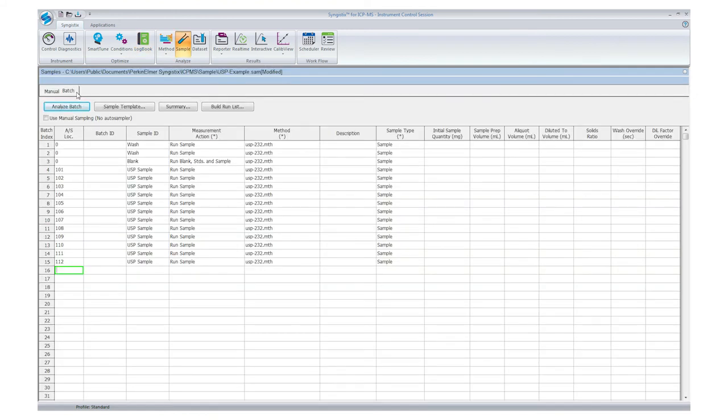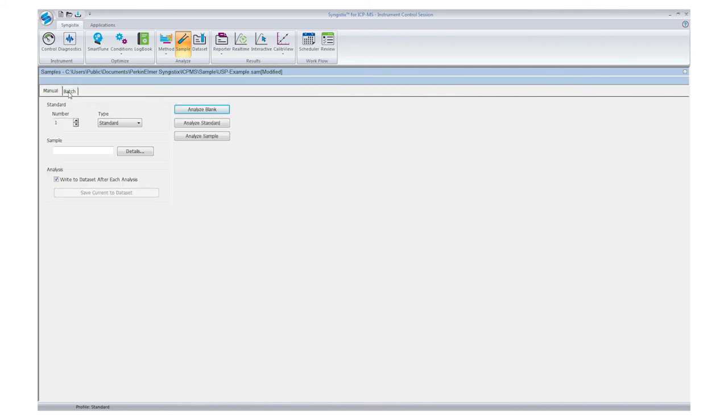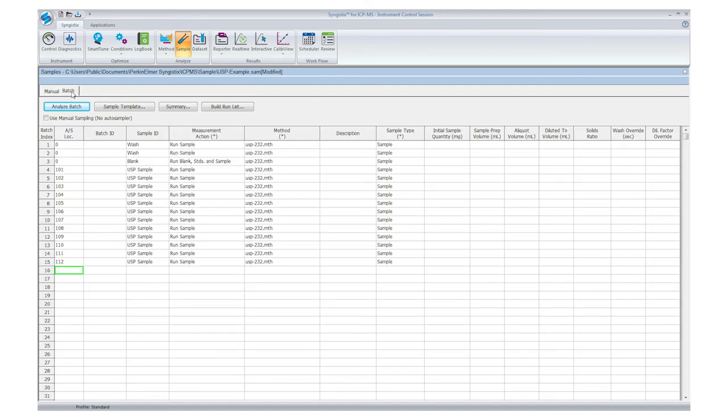Now that the system has passed its performance check, we can proceed with sample analysis. Samples can be analyzed one of two ways, manually or batch-wise. Today, I will demonstrate the batch analysis function.